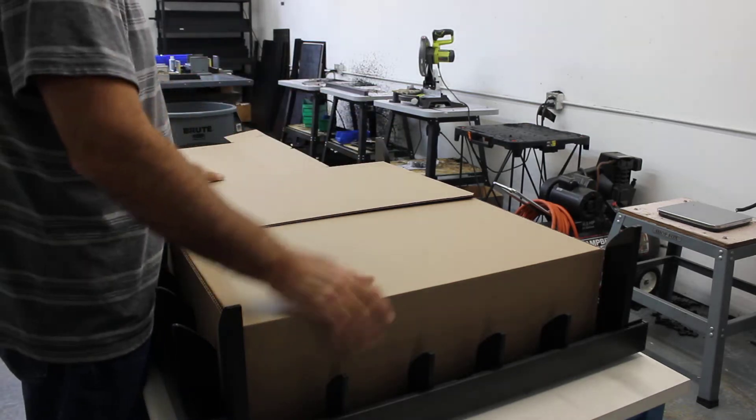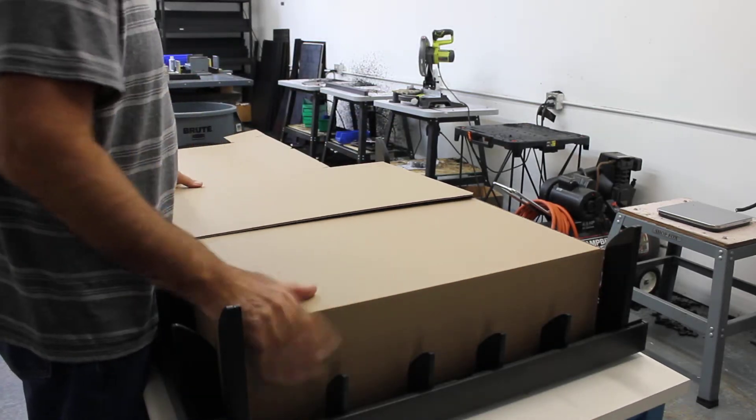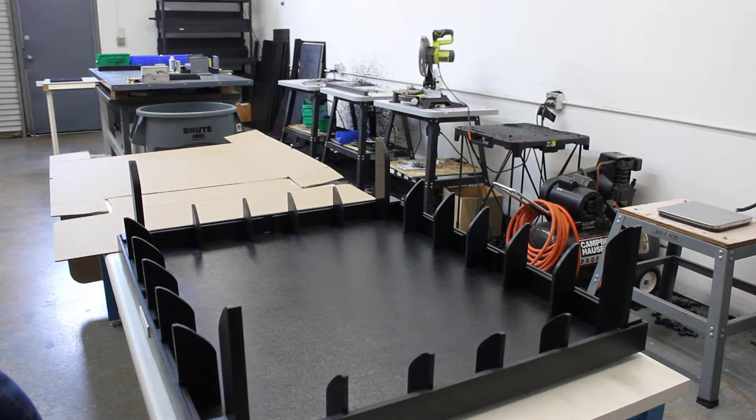We set the box into the fixture, then we're going to press it down and make our folds. So let's show you how that's done.